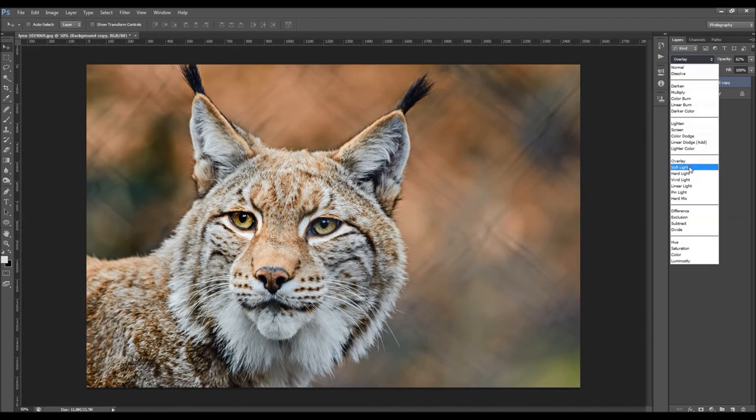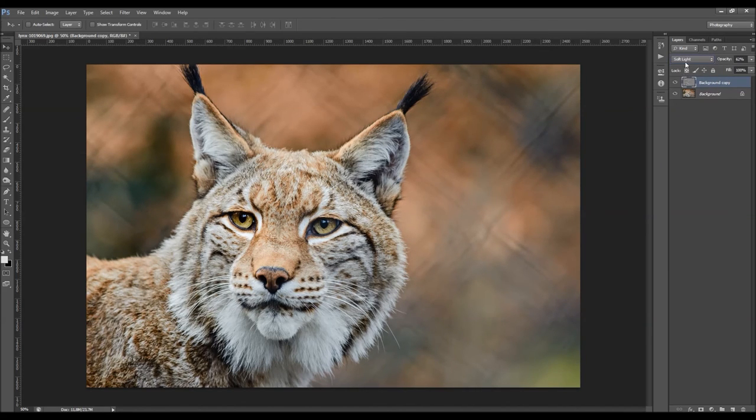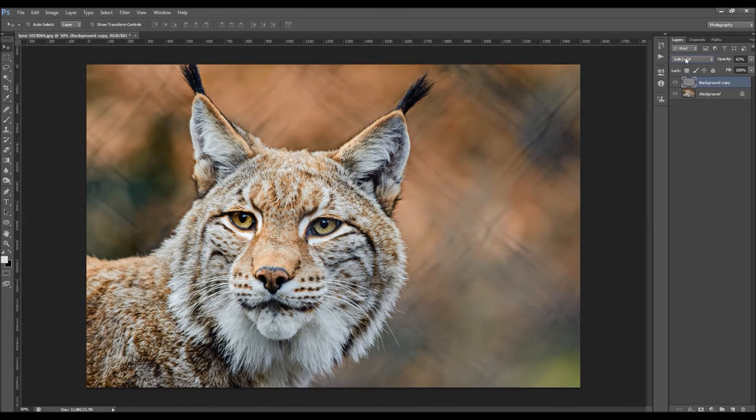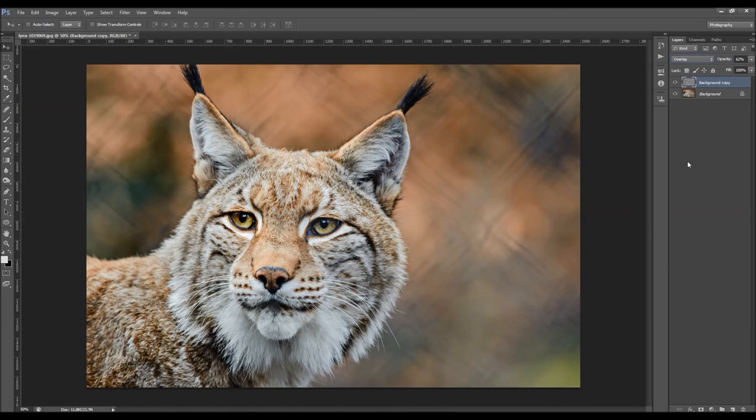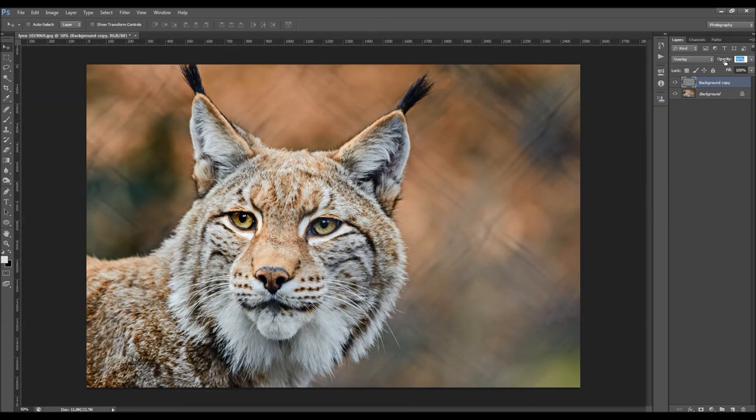You can also play with these blending modes. OK. The soft light will create less contrast than the overlay.